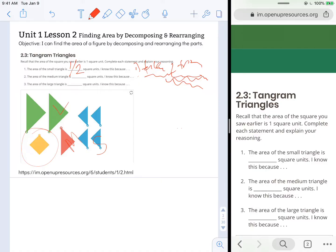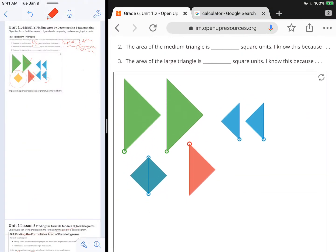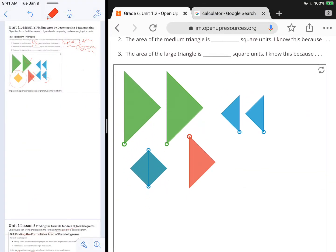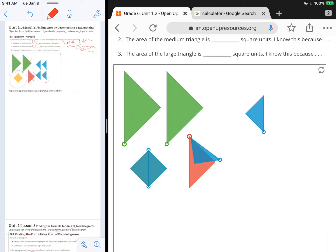Number two, the area of the medium triangle is blank square units. So we're going to look at this red triangle and see if we can rotate these triangles in a way that we can piece them together so they take up the same amount of space.